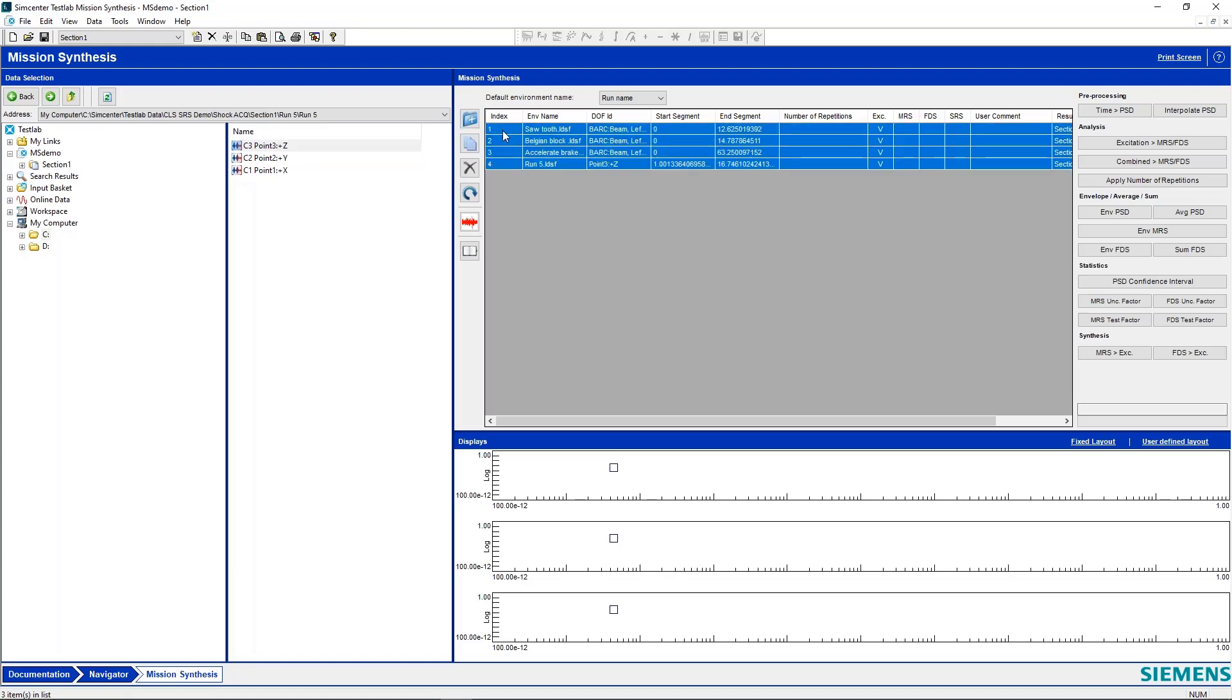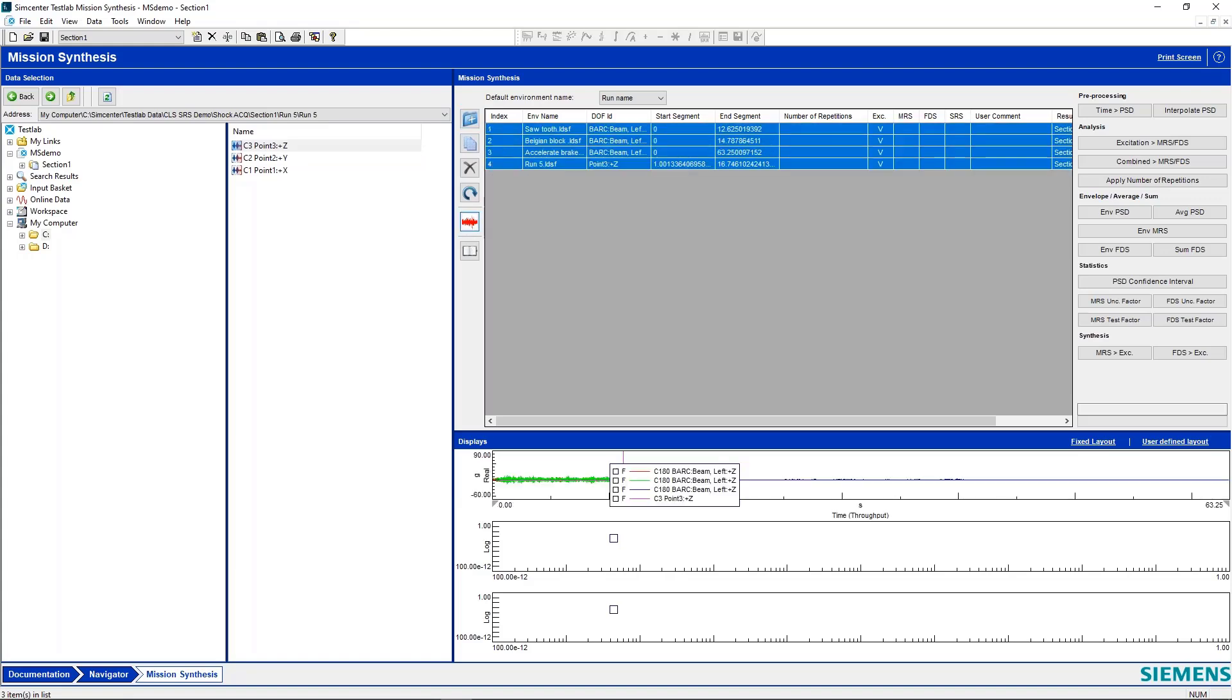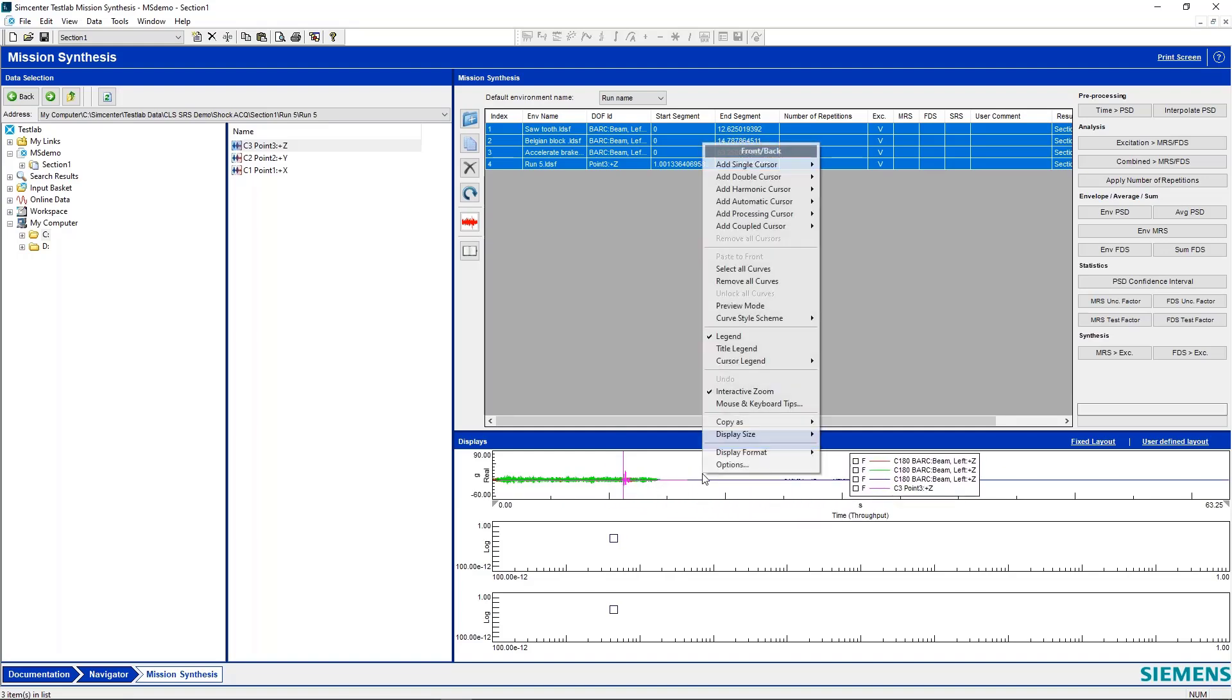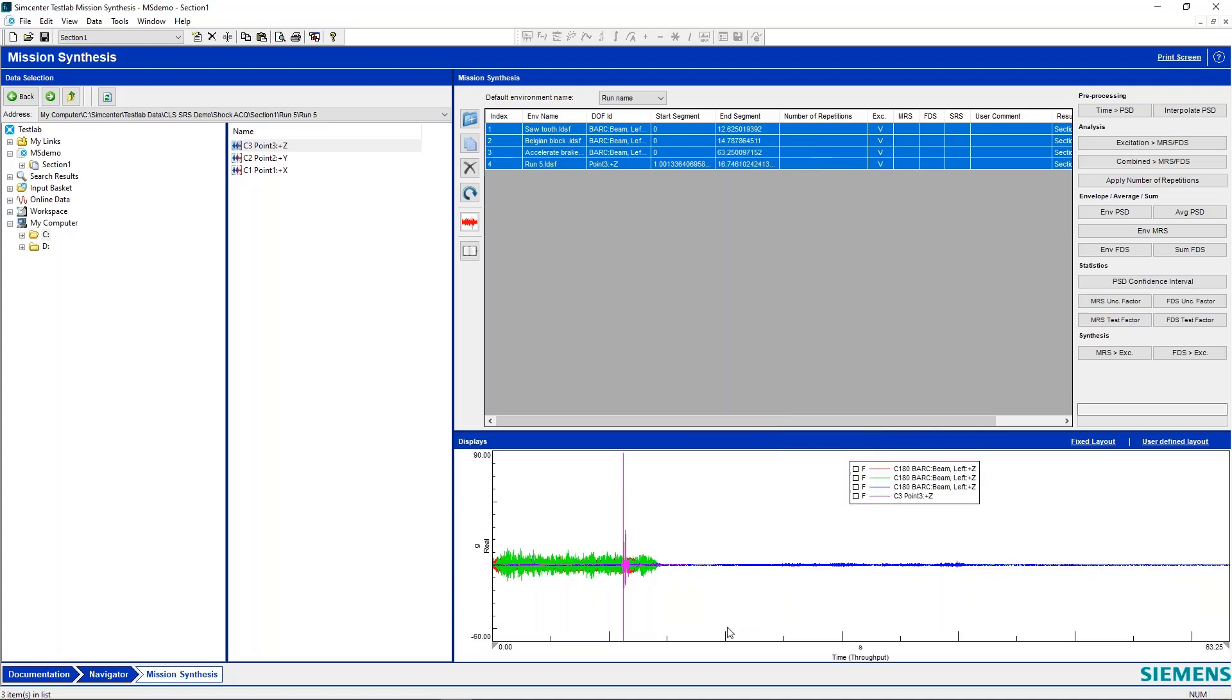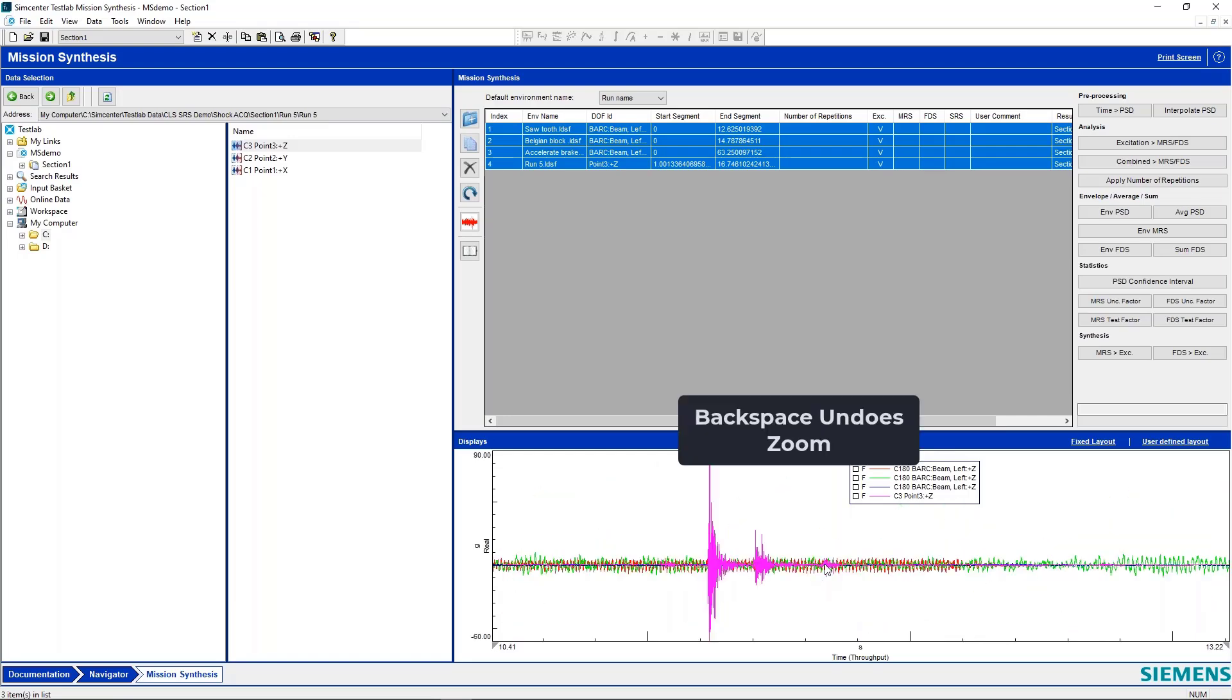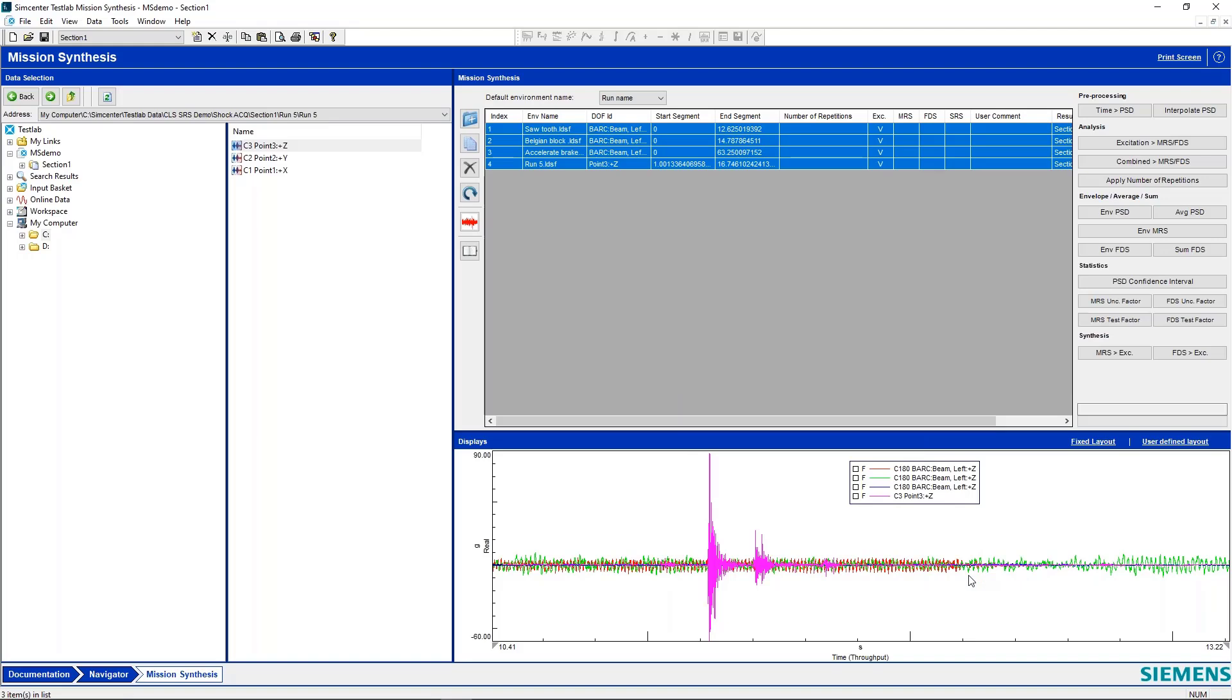So the next thing we can do is just display all of this. And we can see, we'll hit control and left click display size and maximize this. So we can see the time histories. We've got a nice shock event here. And then we have our other time histories here.